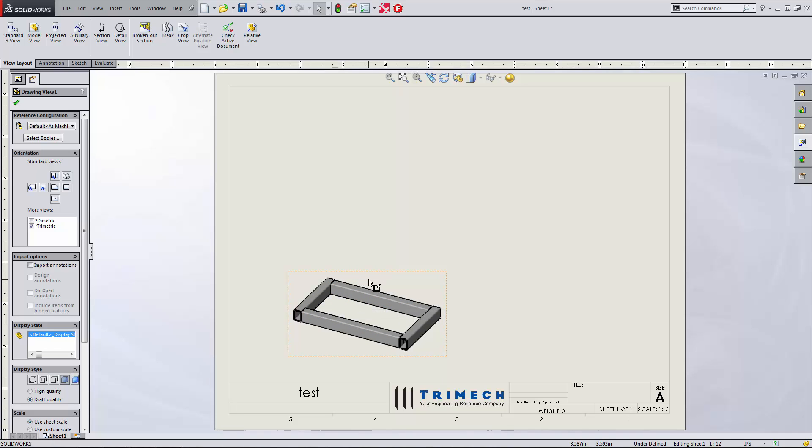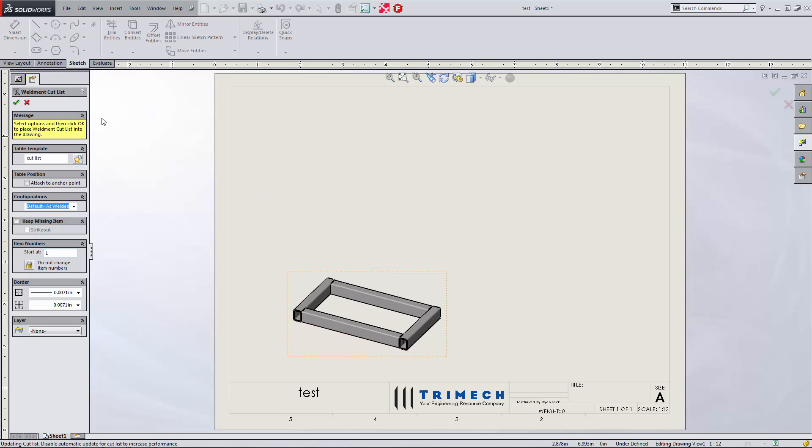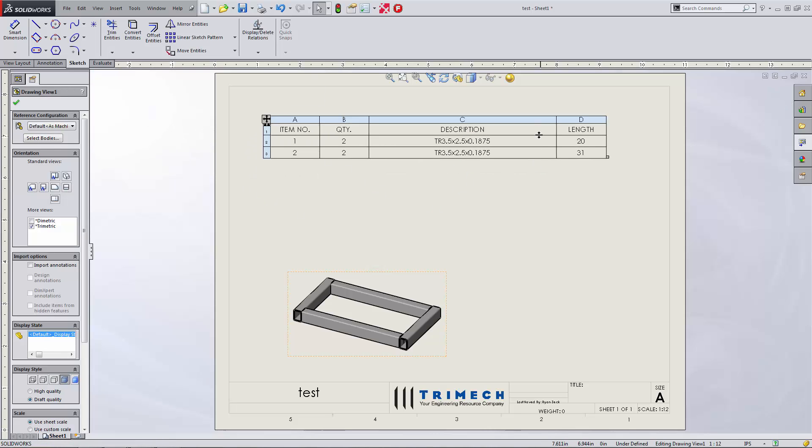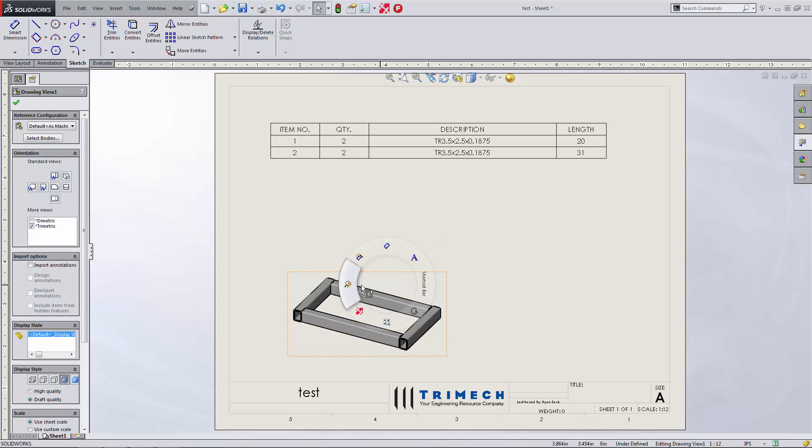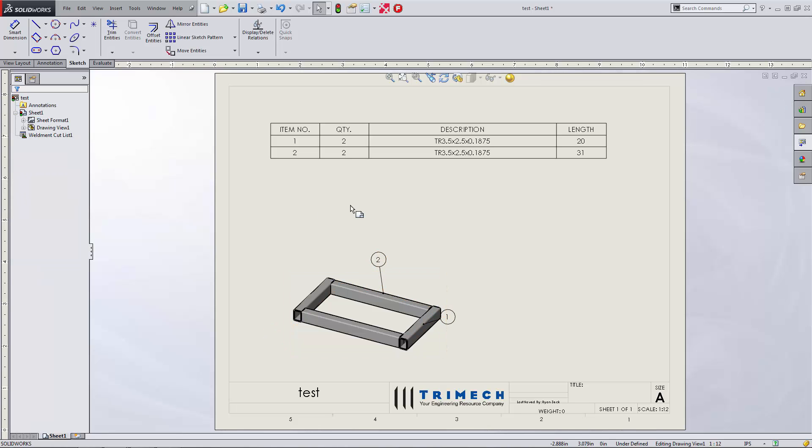We'll put in a weldment cut list, which is specific to our weldments. We'll put that in and place that right there. Description, our length comes in automatic based off of our custom profiles. And what we want to do now is auto balloon this. So we'll put those on and attach those balloons to the faces.